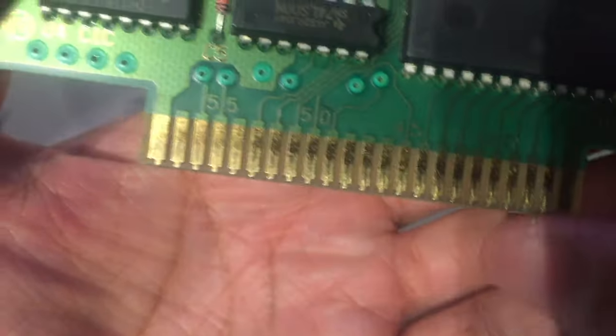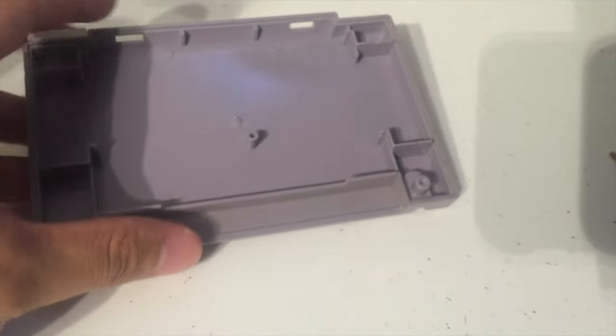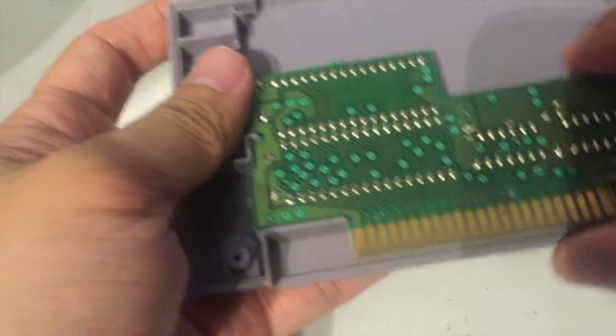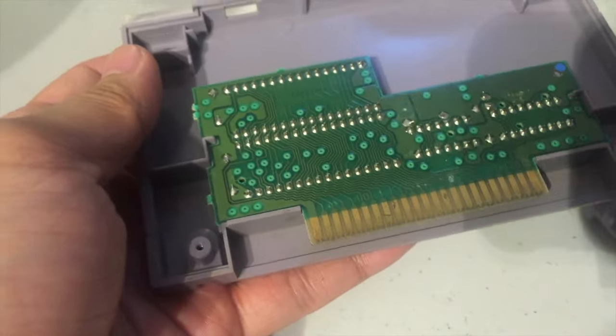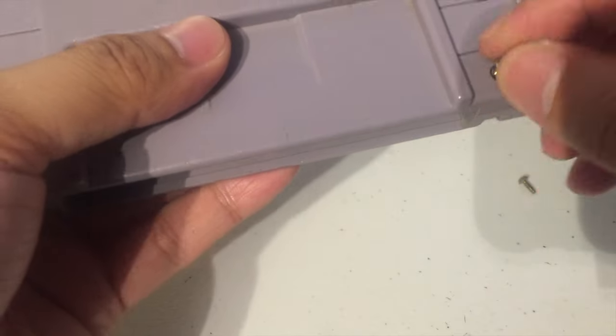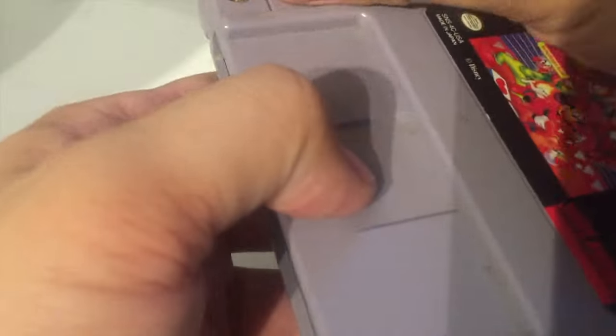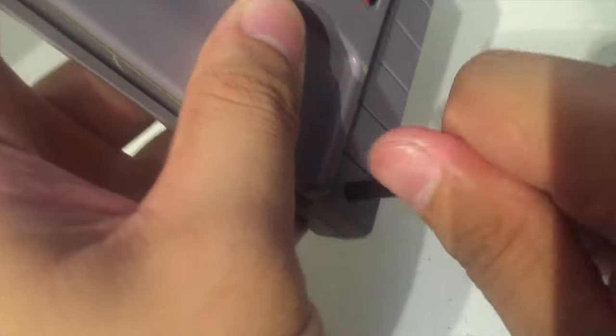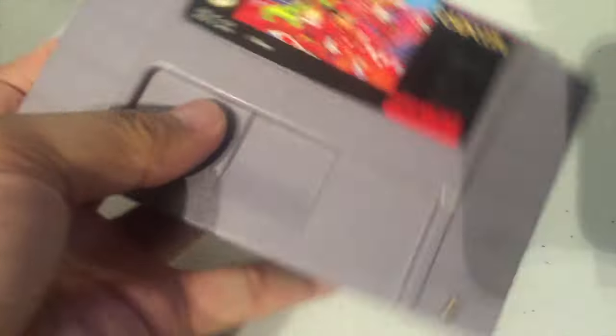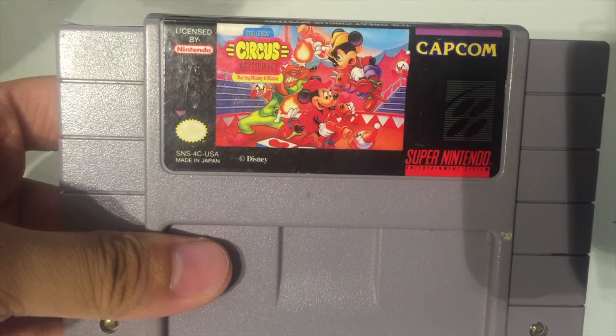So now that we have erased our board, not the data on the board but just the contacts, you can go ahead and put our cart back together. Let's test it out.